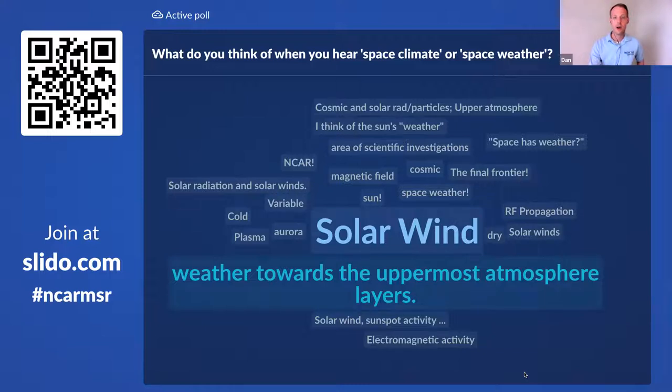With us today we have NCAR scientist Dr. Li-Ying Qian. Li-Ying joins us from the High Altitude Observatory, or HAO, at NCAR, where she focuses her research on the physics and dynamics of Earth's atmosphere. She holds a bachelor's and master's degree in atmospheric sciences from Nanjing University and the Chinese Academy of Science, a master's degree in computer science from Penn State, and a PhD in meteorology also from Penn State. She currently investigates how the composition of the thermosphere changes with the seasons, and how the global electric field impacts the ionosphere in equatorial and low-latitude regions.